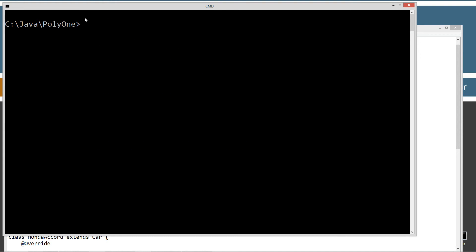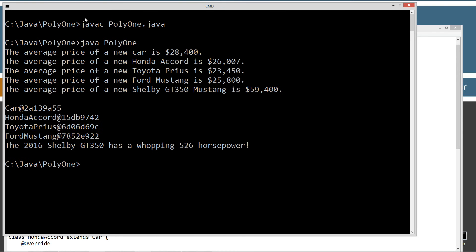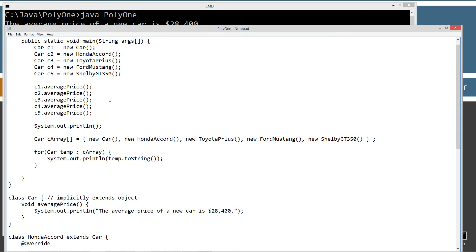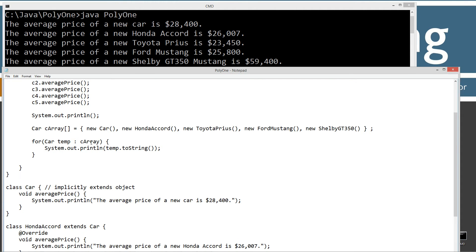Now let's look at the second part. I'm displaying a new line and declaring a Car type array called cArray. This might be the first time I've done arrays with objects in this tutorial series. I'll show how this works — it should drive the point home. Initializing it is just like a primitive array of integers, such as int iArray equals {1, 3, 5, 7, 9}. We can also initialize an array of object type in a very similar way.